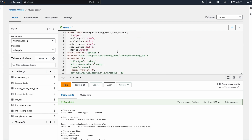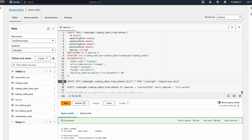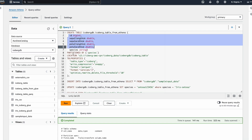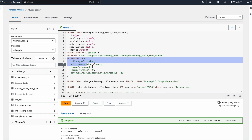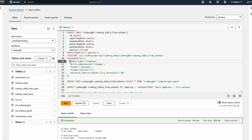We can directly create an Iceberg table using Athena with SQL statements. Here I'm creating a table with all the columns and data types, specifying the partition, the underlying storage location, and the table properties. Since it's an Iceberg table, we need to give the table type as Iceberg.